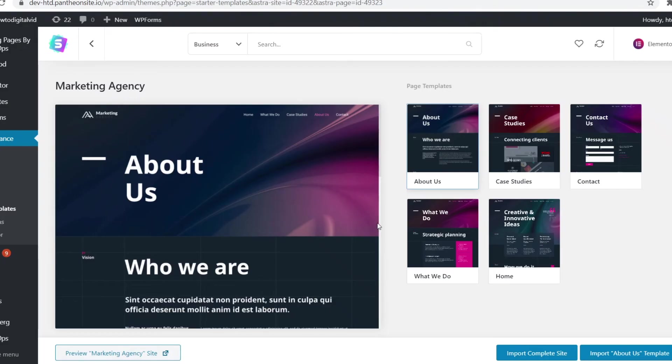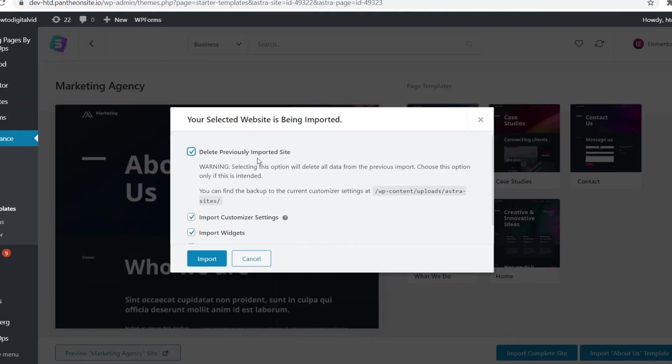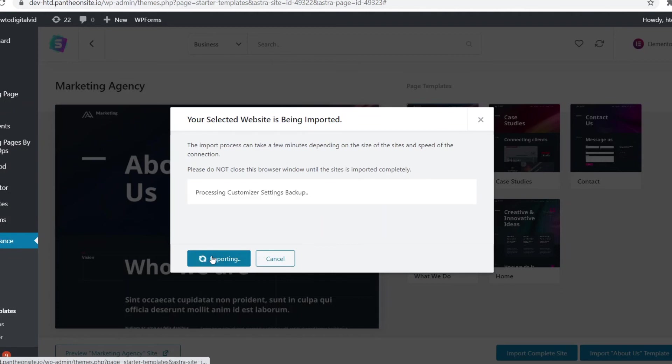Now if you want to start using that, like I said, you click import complete site. There you go. You can delete the previous one if you want to. I'm going to do it. Click import and there we go. It's now importing and there we go.